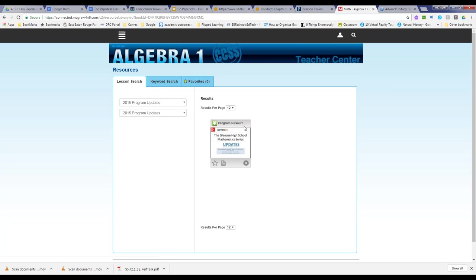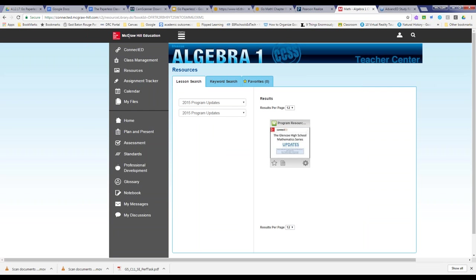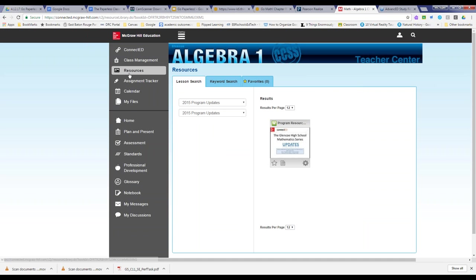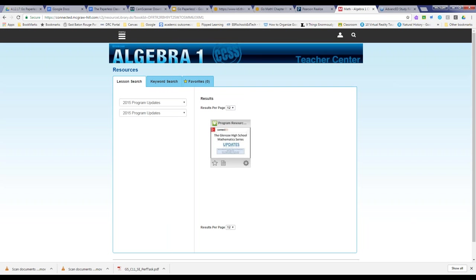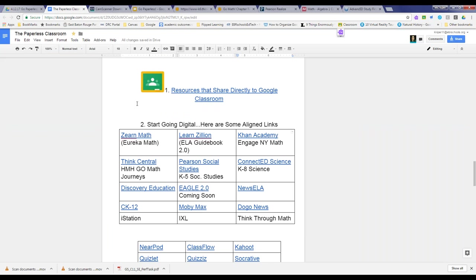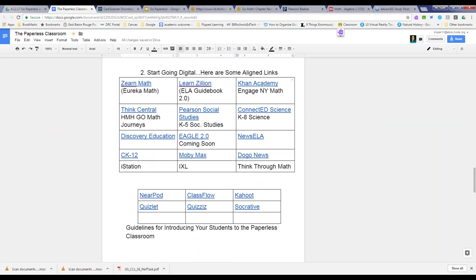Ultimately, you may not want to use the same worksheet or workbook page just in digital format — you may want to go well beyond that. To do that, you'll want to bring in resources that allow kids to collaborate, do research, communicate, and interact. You'll find some of those links in this table and also in the table below.